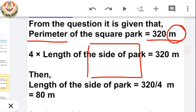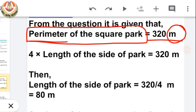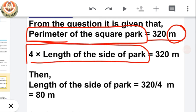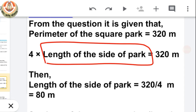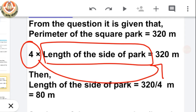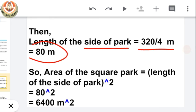Now let's focus on the solution. We have perimeter of the square park equals 320 meters. The formula for perimeter of a square is 4 × side. So we put 4 × side = 320. We take 4 to the other side, it goes into the denominator of 320, so 320 ÷ 4 = 80 meters. The length of the side of the square park is 80 meters.